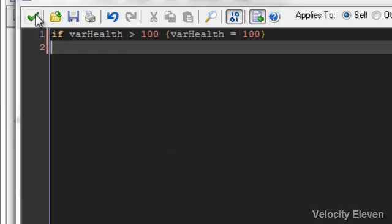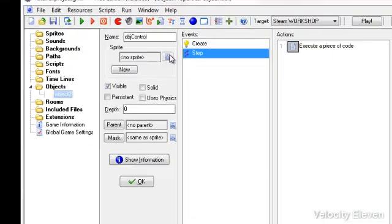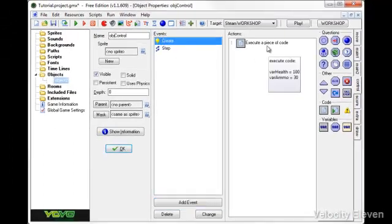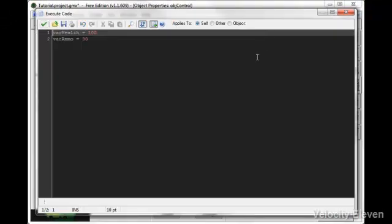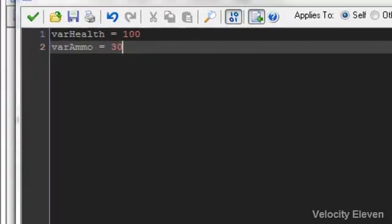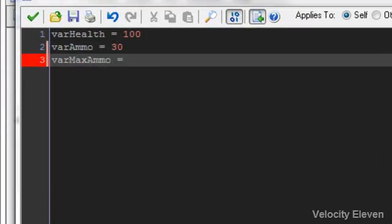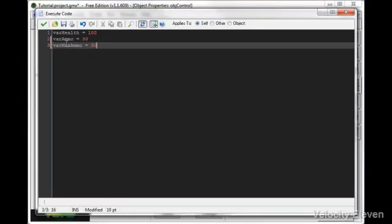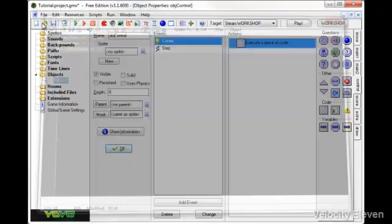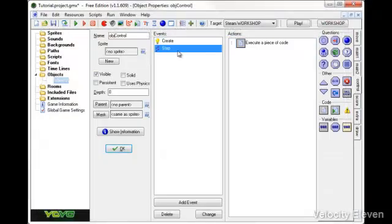So what we want to do is we want to actually create a new variable. And this variable we will call max ammo. So this is the maximum amount of ammo that you can hold. And we'll have to declare it as a number. Let's start it off with 30. So we need to create an interaction between the ammo and the max ammo to make sure that the ammo doesn't go over the max ammo.